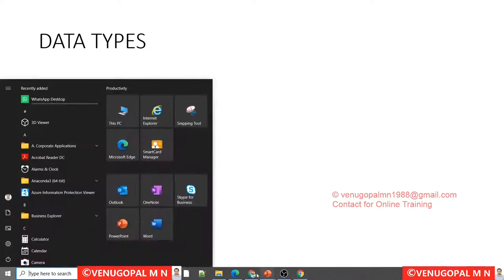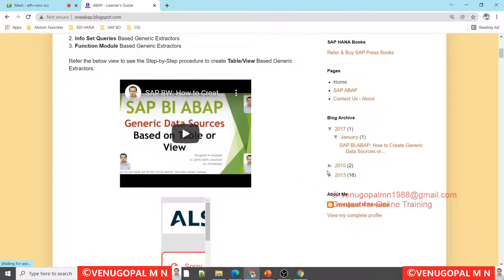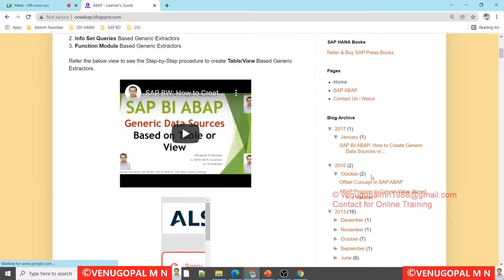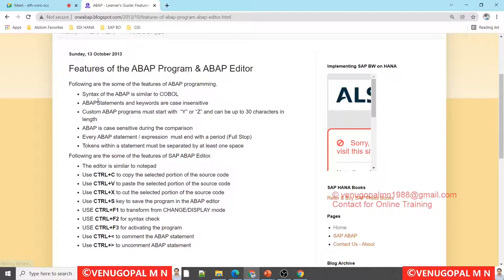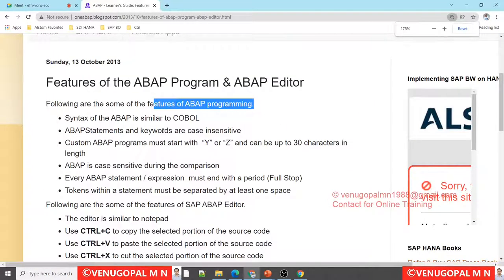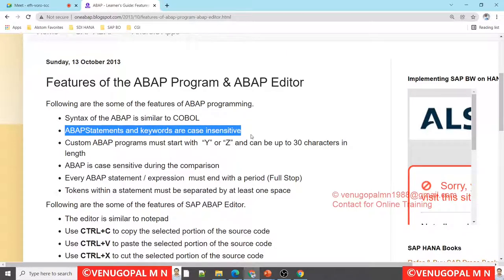Before we proceed with data types, let us see the features of ABAP program and ABAP editor. Every programming language has its own features. The syntax of ABAP is similar to COBOL - when SAP started implementing this fourth generation programming language, the syntax was similar to COBOL and they preferred most of the syntax from the existing COBOL language.